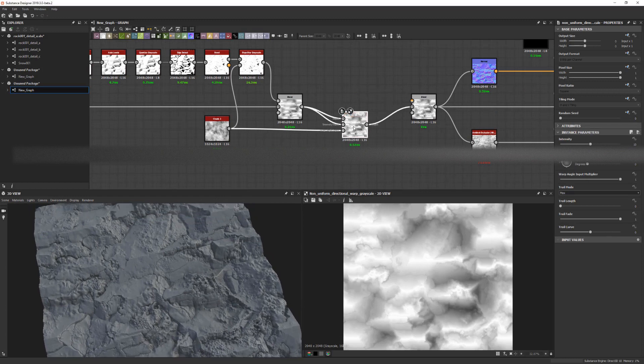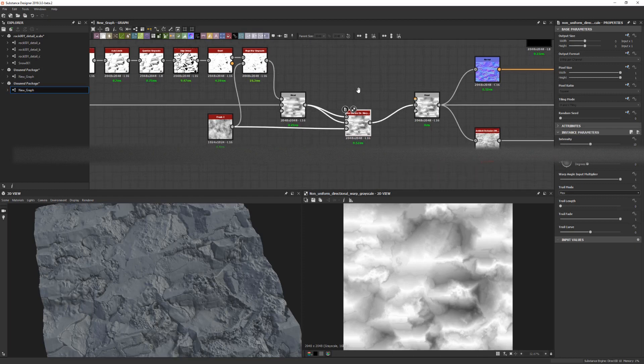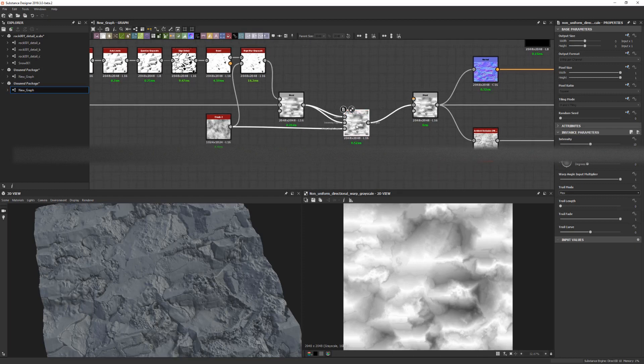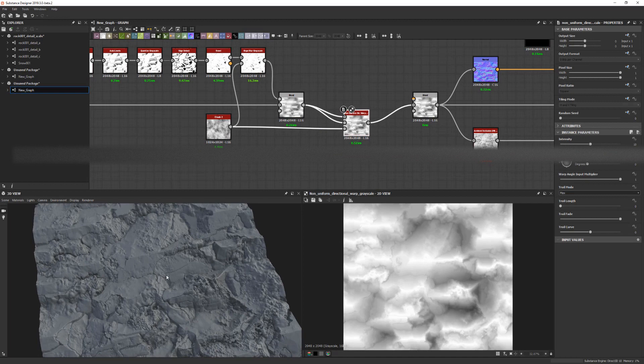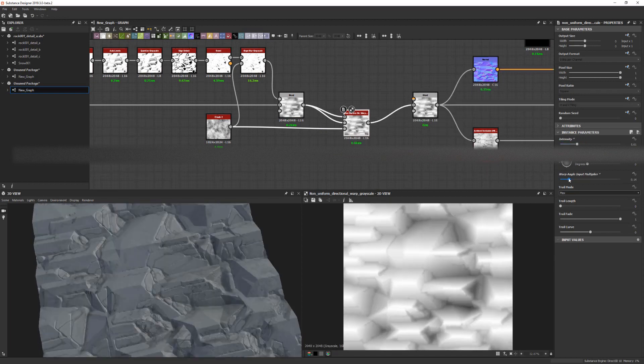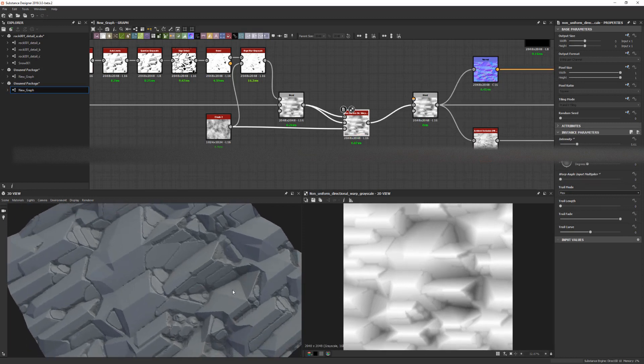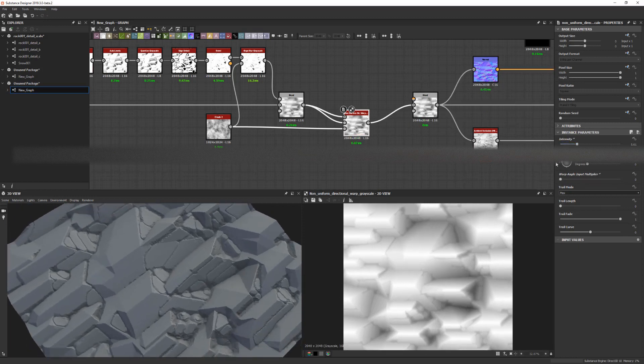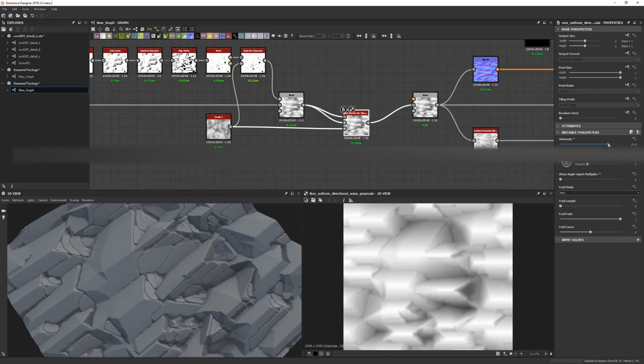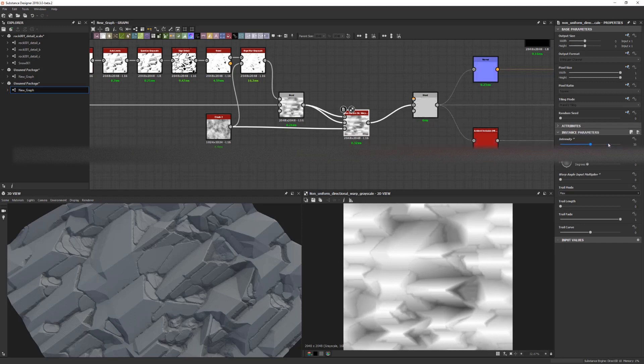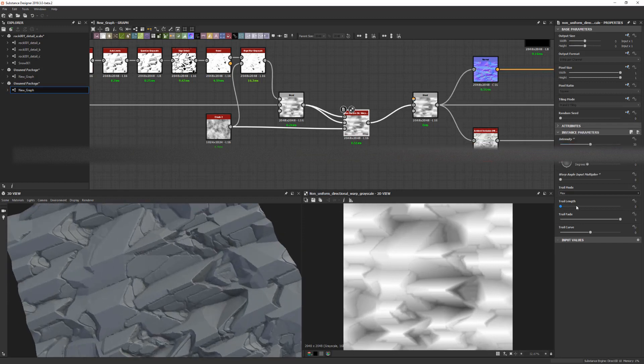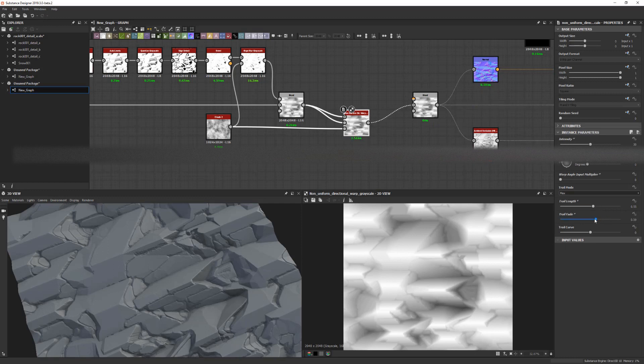And then just adding another non-uniform directional warp grayscale here in the end, which of course destroys it all a little bit too much when we just plug it in. But we can of course just turn it down a bit. The angle input is very, very brutal, so we need to also keep this one low. Then we can work with the other ones first. I don't know, we can find some good values here. Again, fan of trail length.